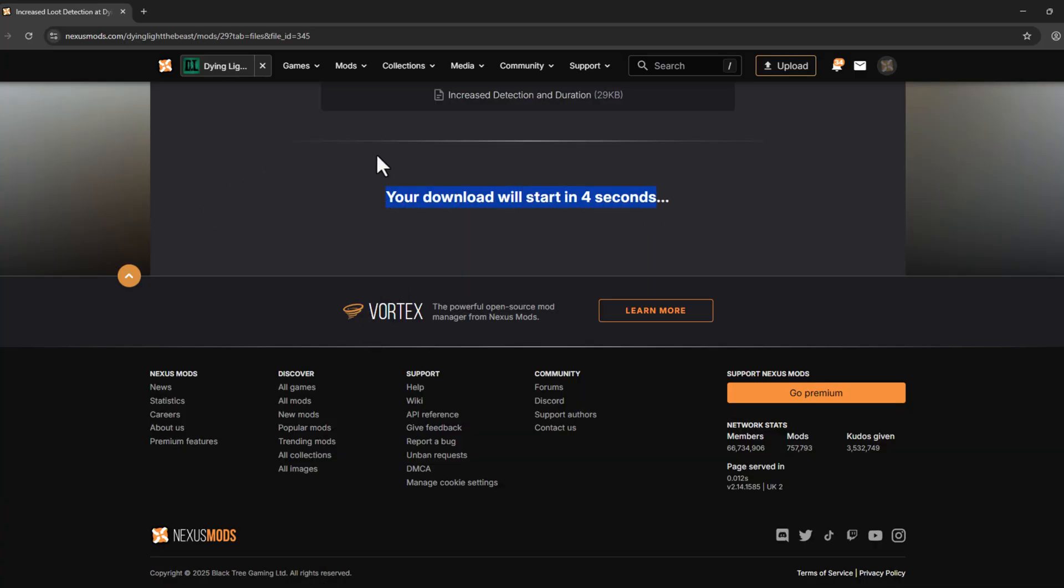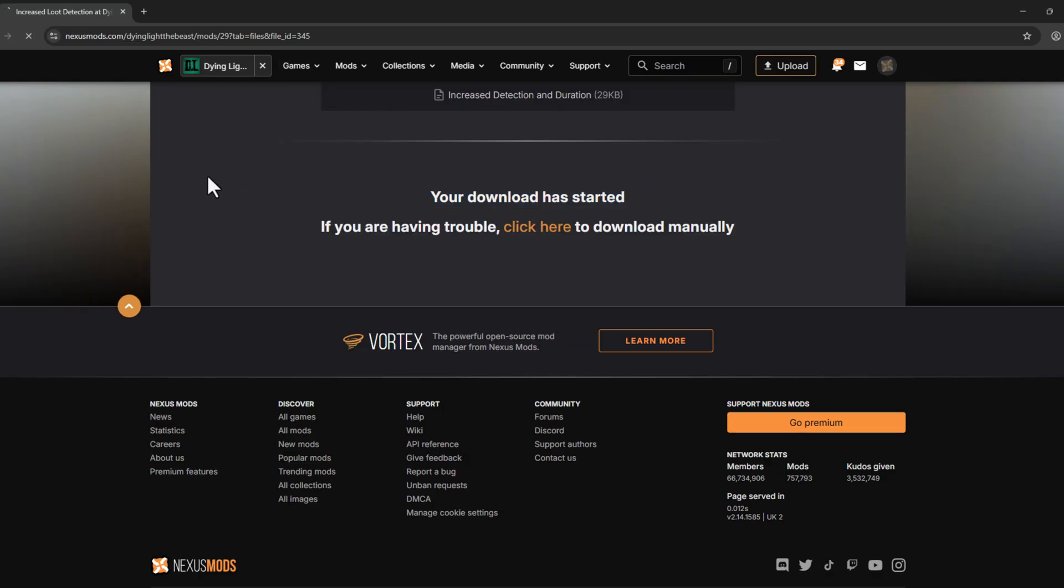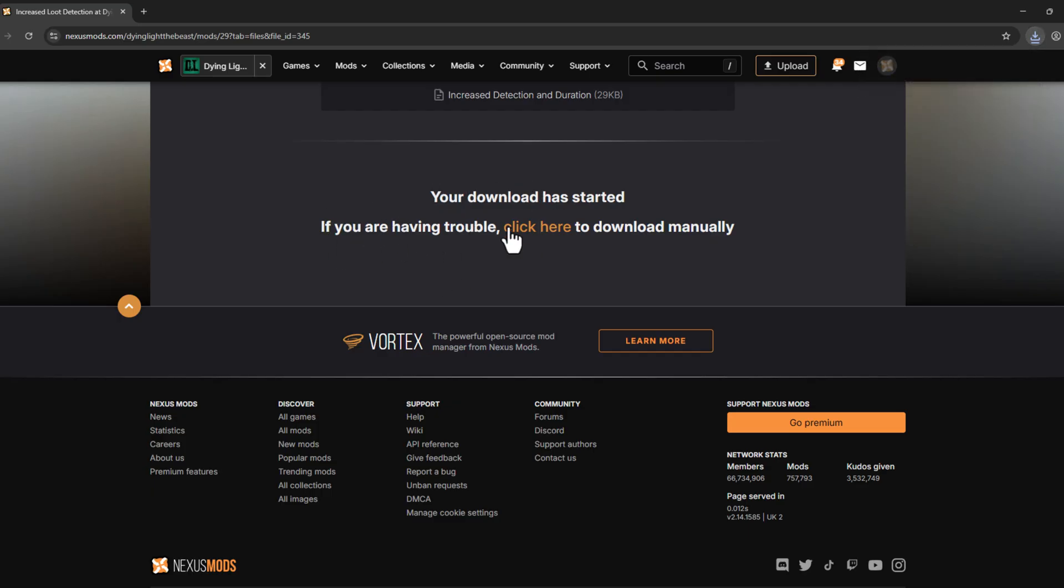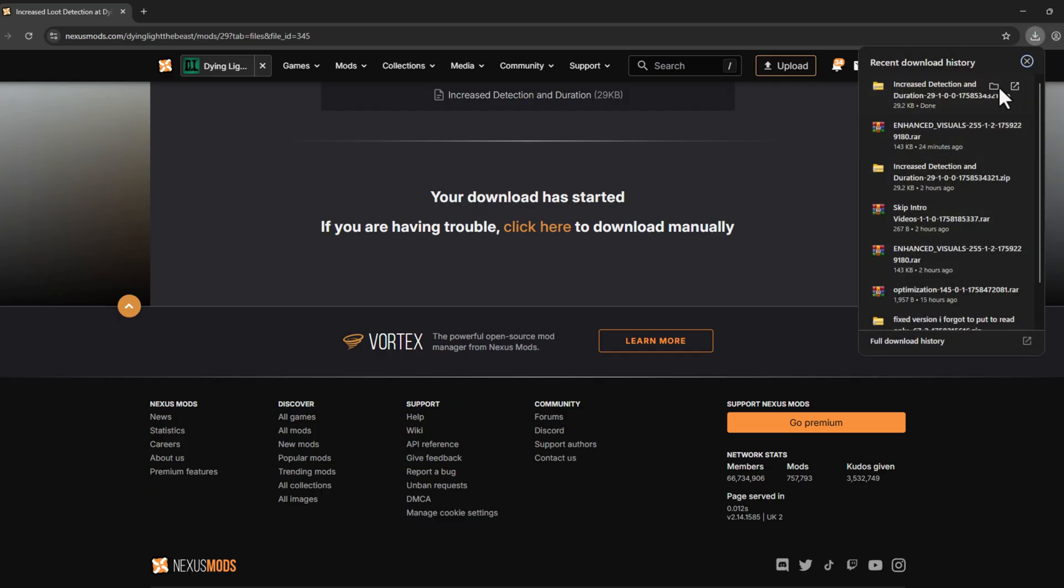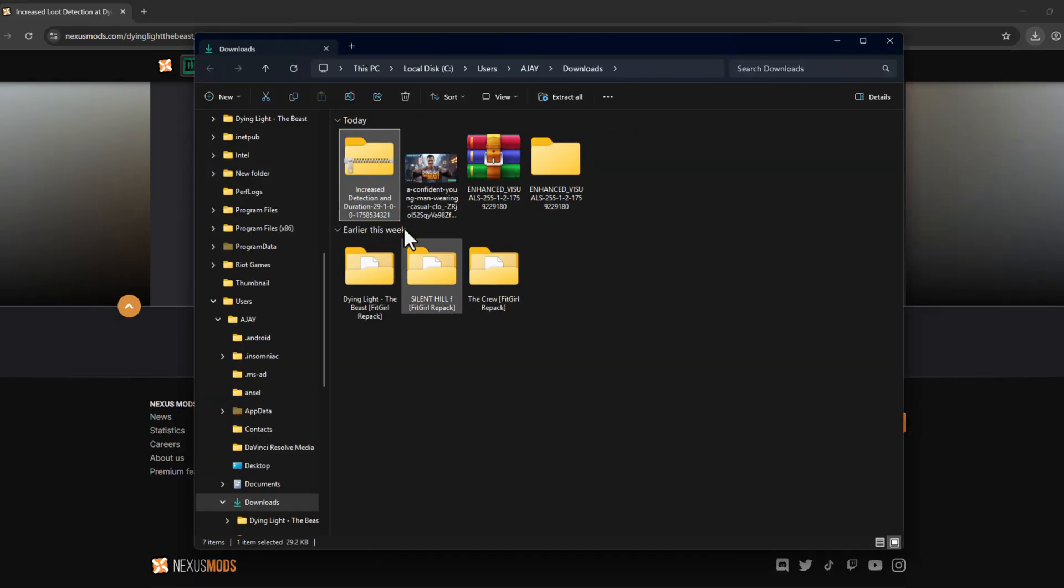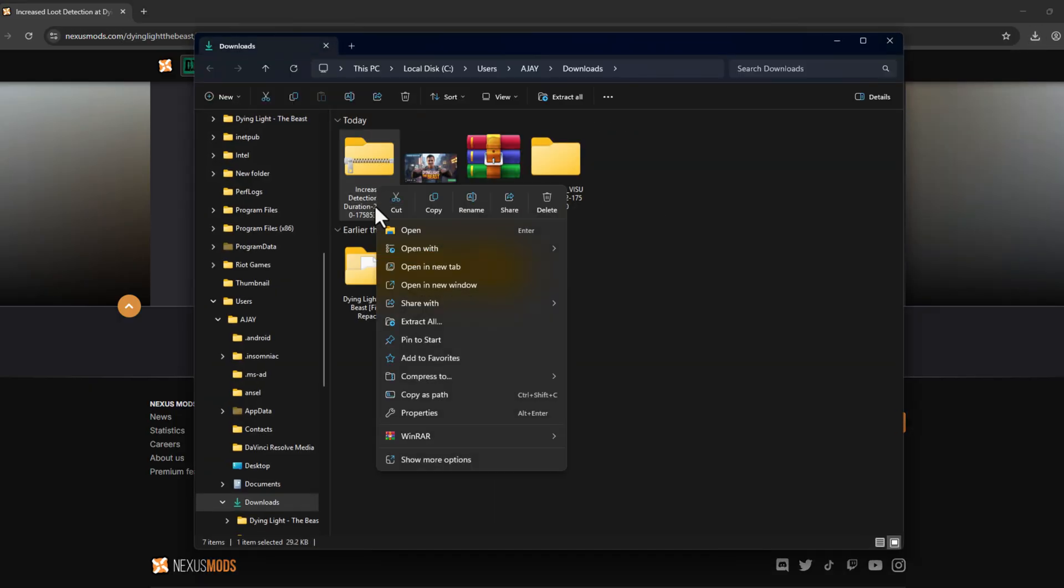If you are new to this site, you will be redirected to the login page. You just need to log in. If you don't have an account, select the register option and register, then select the slow download option and it will download. Done. Right click on the downloaded file, select WinRAR, and select 'Extract to.' It's extracting.